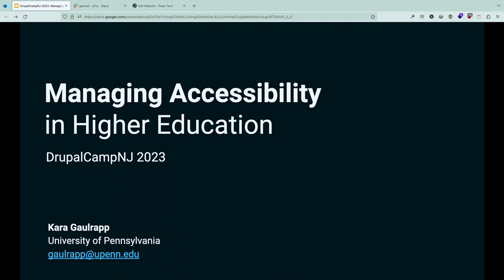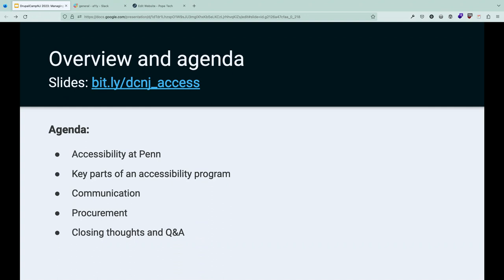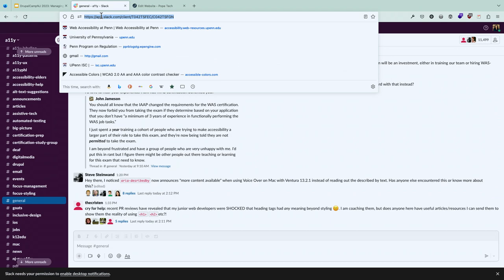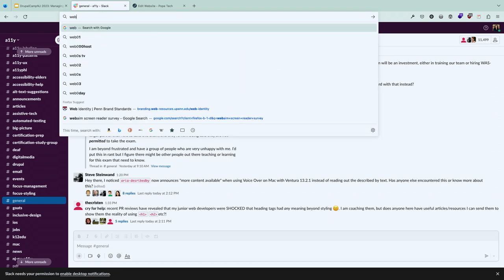The slides are available at bit.ly/dcnj_access. The Web Accessibility Slack group is at web-a11y.slack.com — it's a closed group, but anyone in the group can give you an invite.